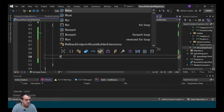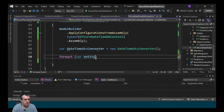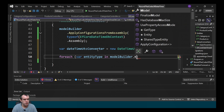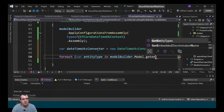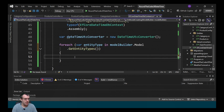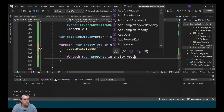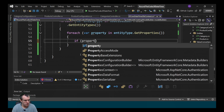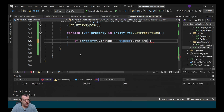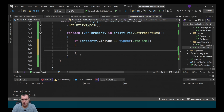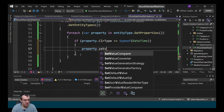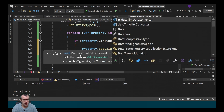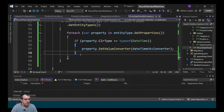To loop through each entity's properties, we check property.ClrType to see whether it's of type datetime. If it is, we call SetValueConverter on the property and pass in our DateTimeUTCConverter instance.